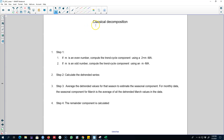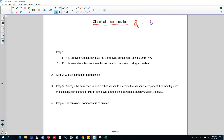Hello and welcome to time series forecasting. In this video I'm going to talk about our first method of decomposing a time series into various components. A time series yt can be decomposed into a trend cycle component, a seasonal component, and a remainder component to understand more about a series and to improve our forecasting.